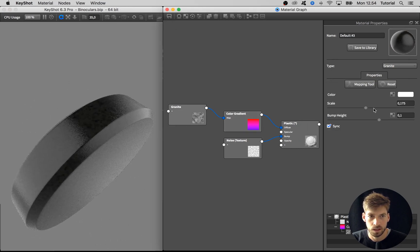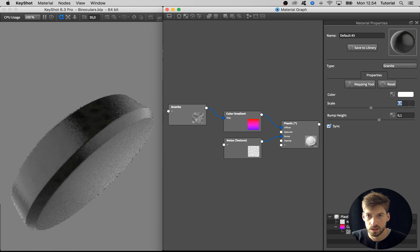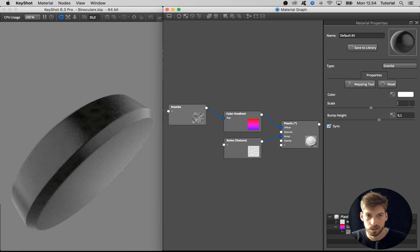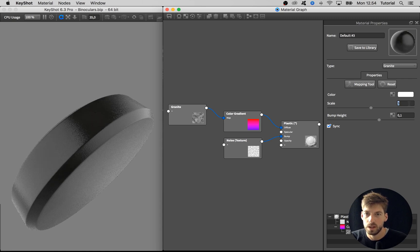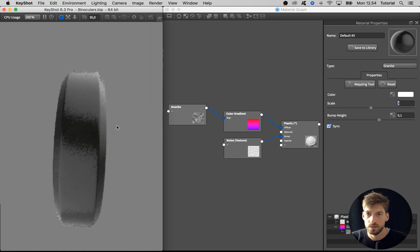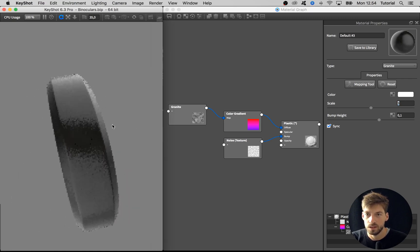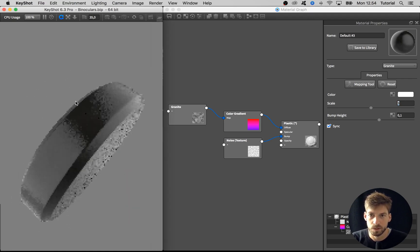I think I also want to adjust the scaling on that one so it's more like variation, a way larger scale than in this other plastic material.